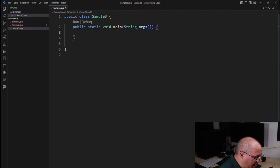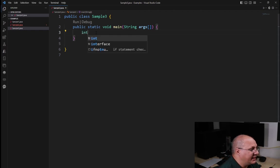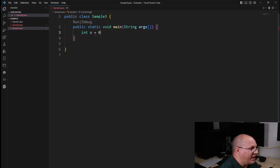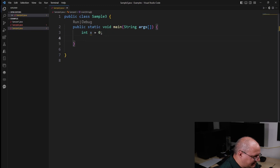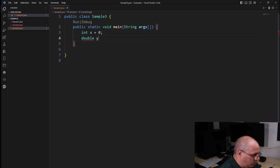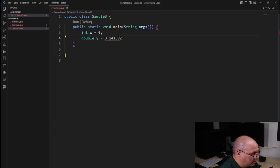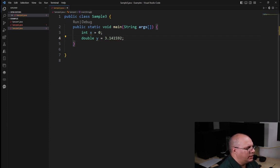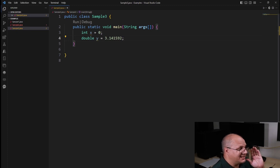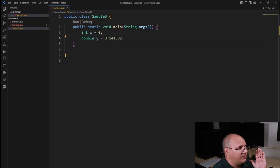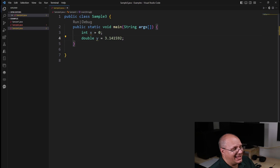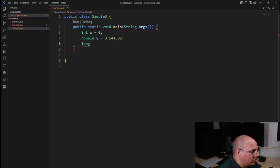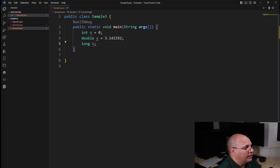I can say something like int x, and I can give it a default value of zero. I can say something like double y and give it a value like so. You notice how easy it is. I simply specify the data type, the variable name, and then I can give a default value. I don't have to, of course, I can say something like long z like such.